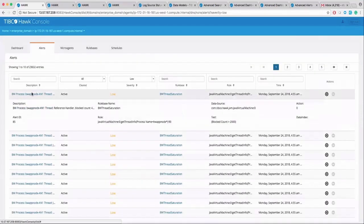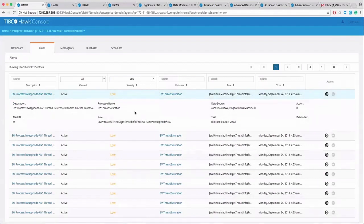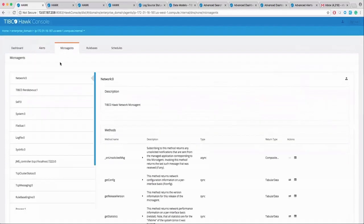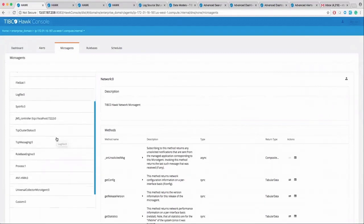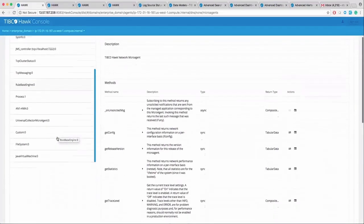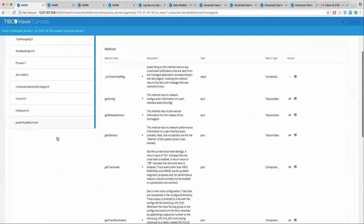You can see the alerts and you can drill down to see what rules and test conditions cause these alerts. Go to the microagents tab to see a bunch of microagents in the enterprise deployment to monitor the running processes, file system, and typical products like BW, EMS, etc.